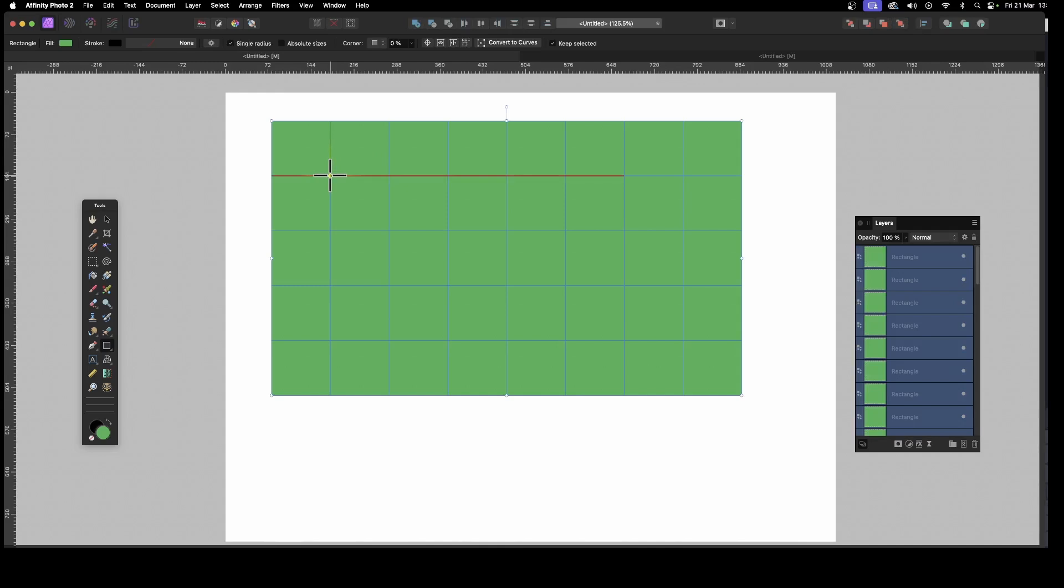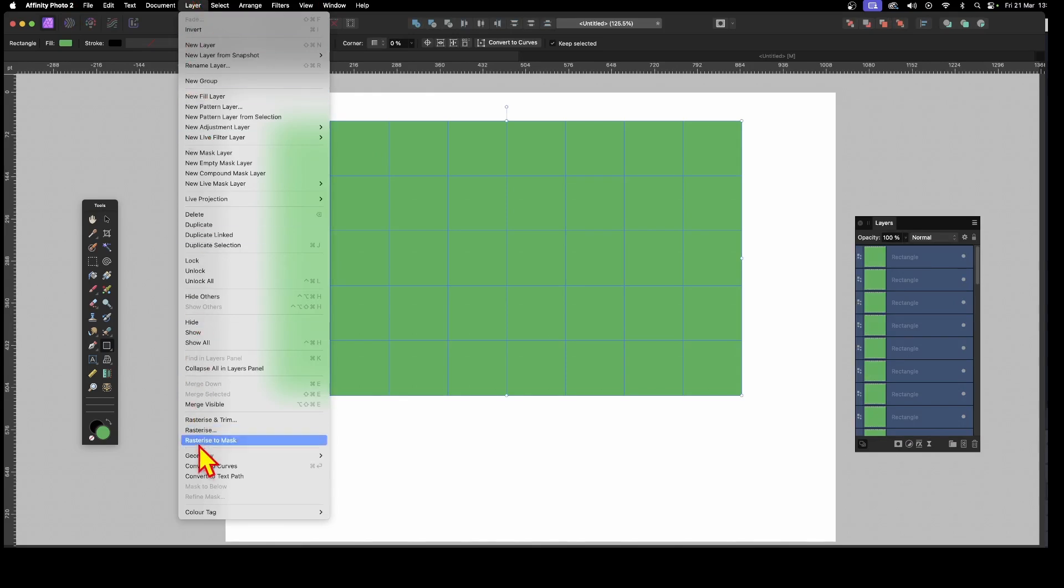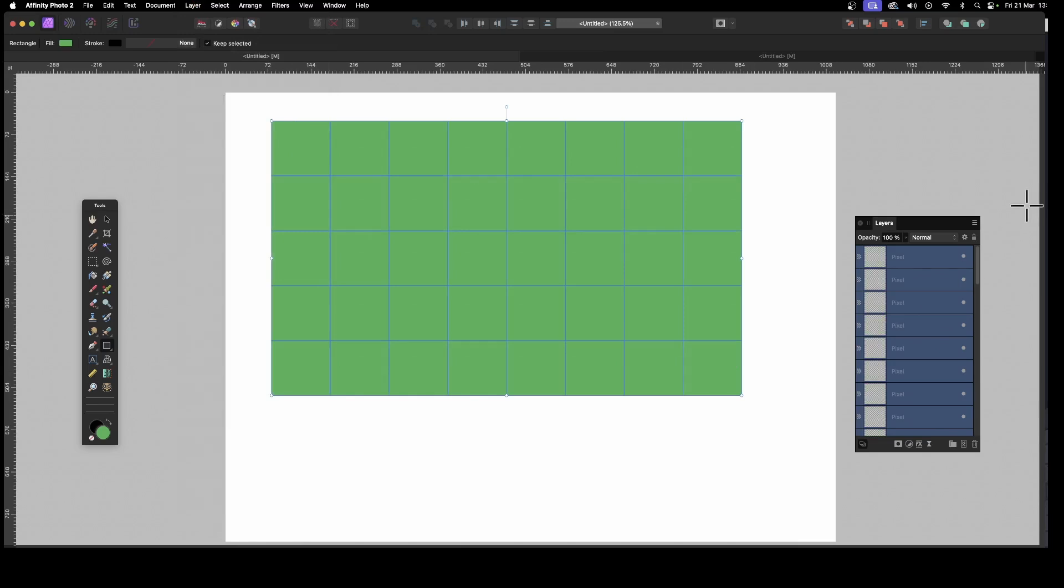Now, with those selected, still keeping them selected, what you can do, you can go to Layer, and you can rasterize. You don't have to do this, but I'm just going to rasterize them, put them all into pixel layers so they all become pixels.